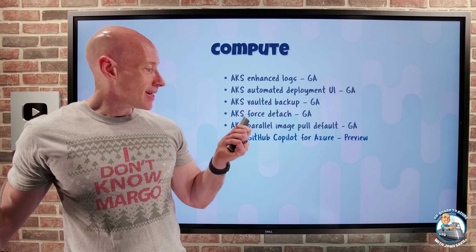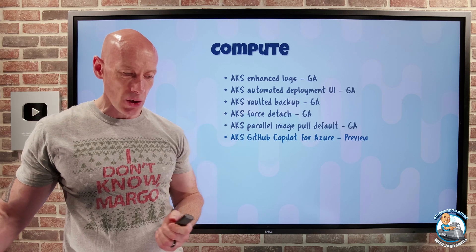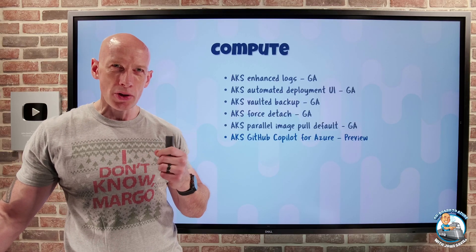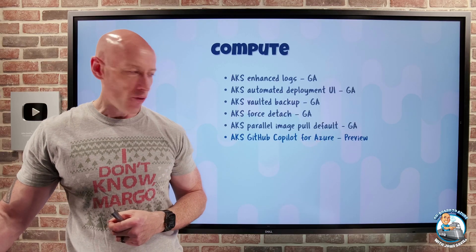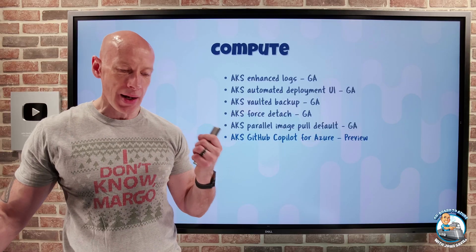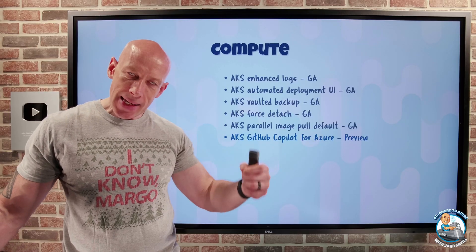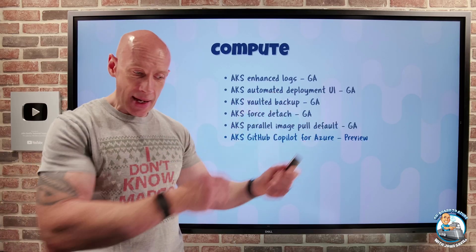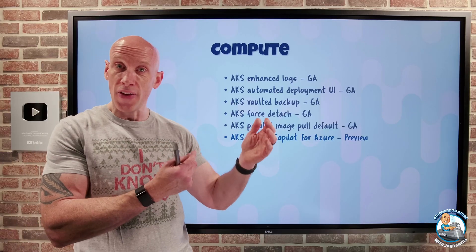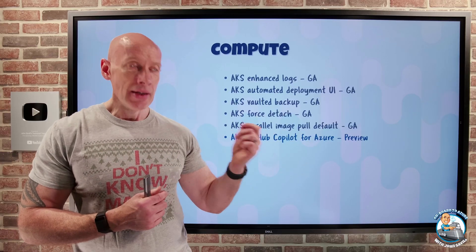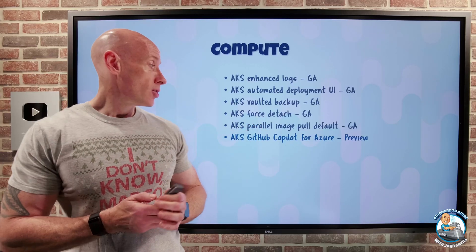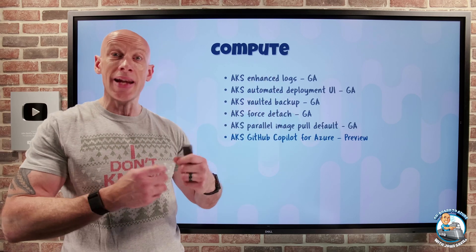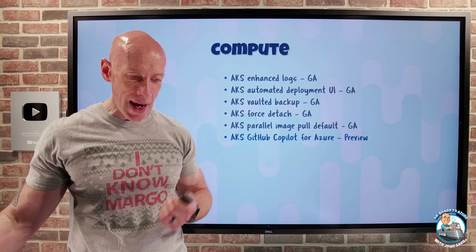The AKS GitHub Copilot for Azure extension is now in preview. When you talk to the @Azure agent as part of the GitHub Copilot experience, it now understands AKS and can do various tasks — for example, help create your AKS cluster, deploy a manifest to your AKS cluster, or generate kubectl commands. It's a really nice capability when you're in GitHub Copilot with the Azure extension.